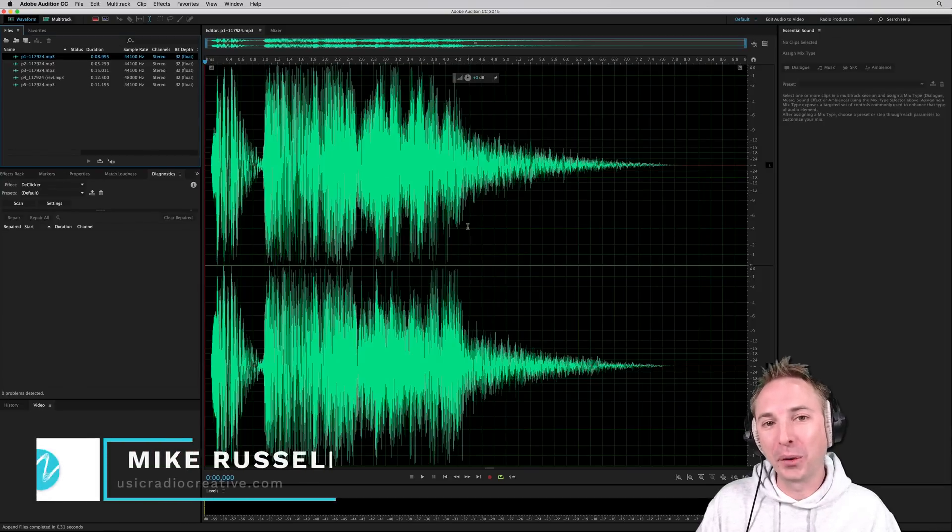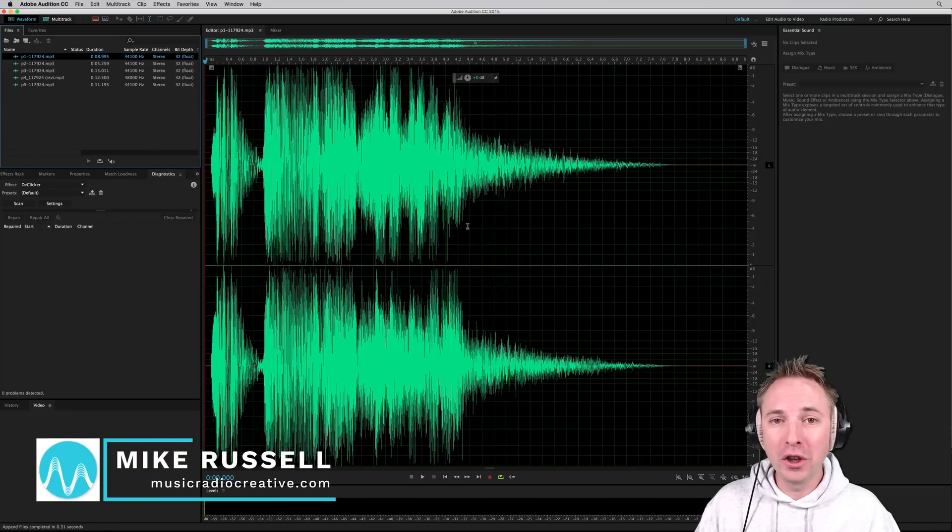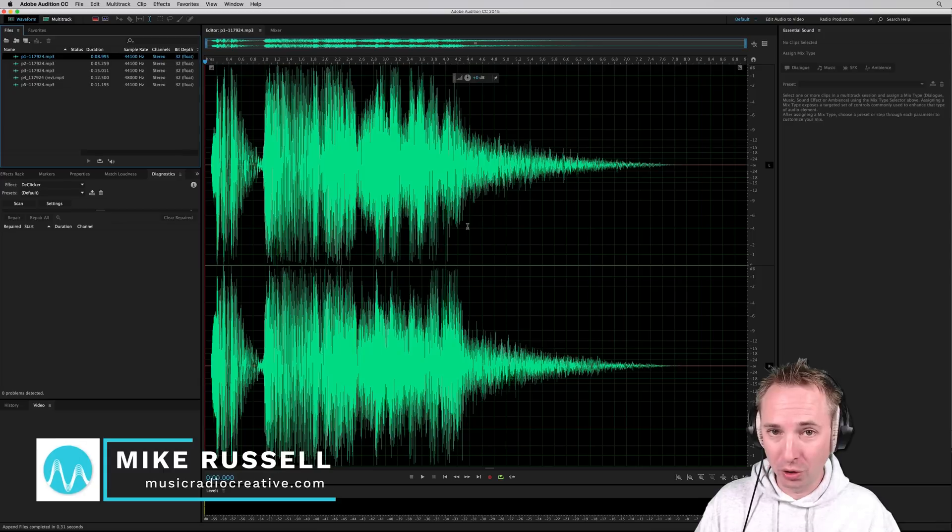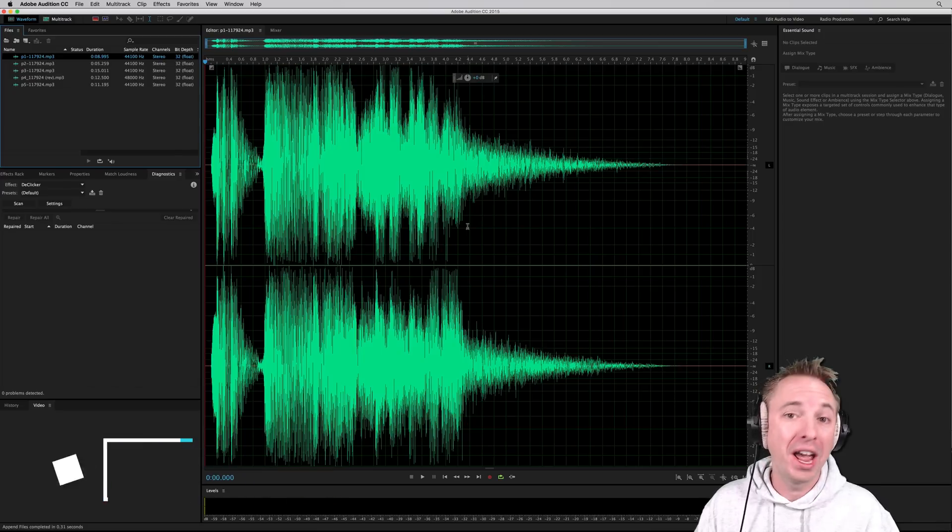I'm Mike from musicradiocreative.com. In this video, I'll show you how to merge multiple audio files into one long MP3 file.